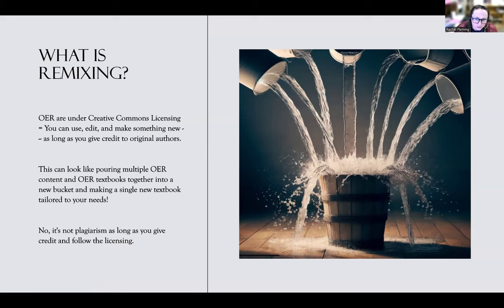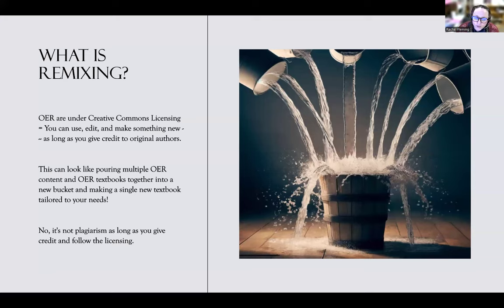We're looking at how you use OERs when you have licenses that can be combined. Remixing means you're taking multiple different OERs and putting the content together to make a new OER textbook — pulling from different buckets into one new bucket. This is not plagiarism as long as you give credit and follow all the licensing rules.